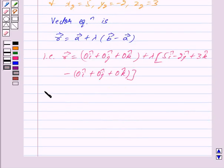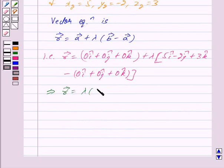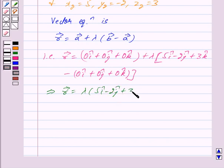And this implies vector R is equal to lambda times (5i-cap minus 2j-cap plus 3k-cap). Now the Cartesian equation is given by: